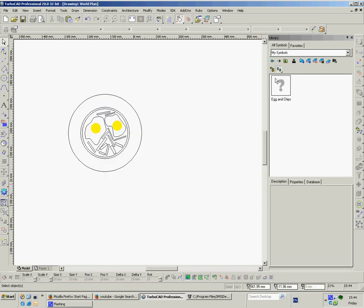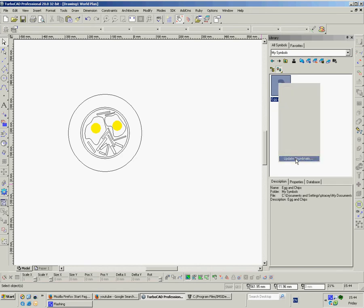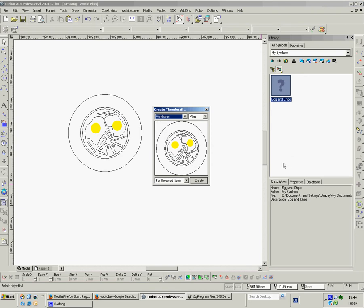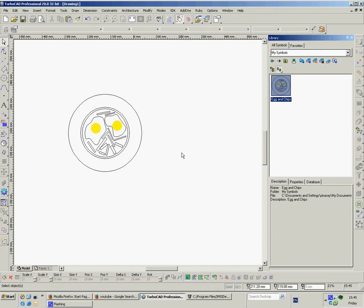Now it comes up as default with this question mark. All you've got to do here is hover over it, right click. Down the bottom it says update thumbnails. Left click onto that and here go create. And there's your egg and chips in the symbols library. Okay. That's the first way. That's the easiest way of doing things.